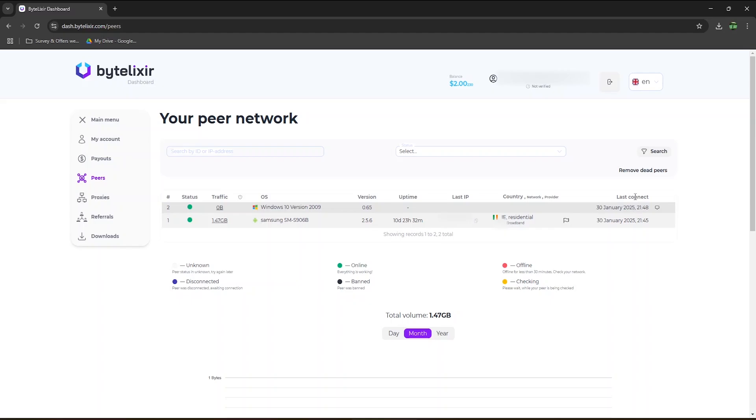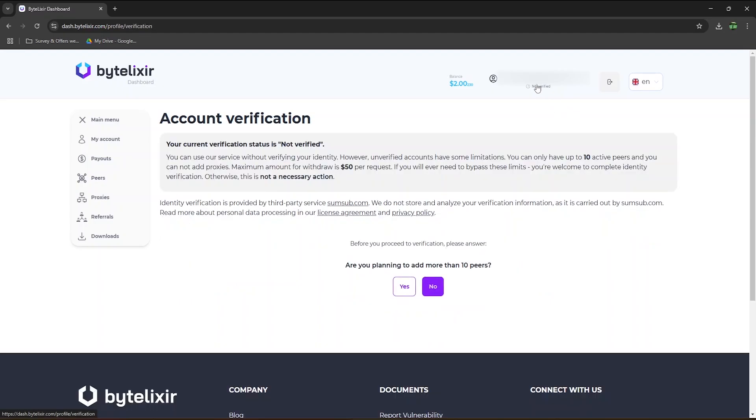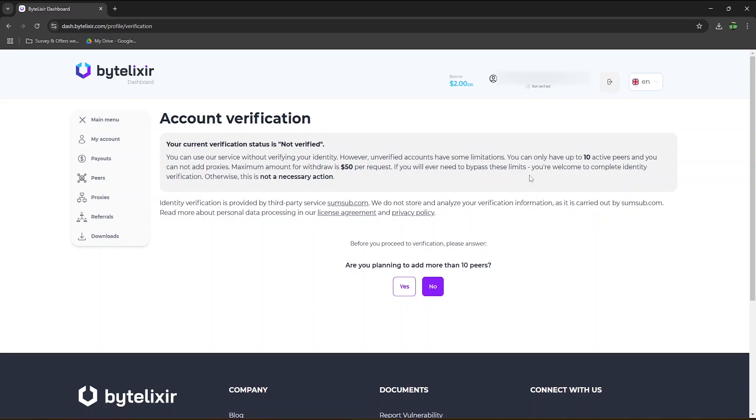You will see at the top that my account has not been verified yet, but it's not mandatory. They clearly state that you can use their service without verifying your identity. However, unverified accounts have some limitations. You can only have up to 10 active peers, and you can't add proxies. The maximum amount per withdrawal is $50 per request. I'm not planning on using Bytelexer on more than 10 devices and would not use proxies. The maximum withdrawal amount per request of $50 is also more than enough, as I'm not expecting to earn that much.